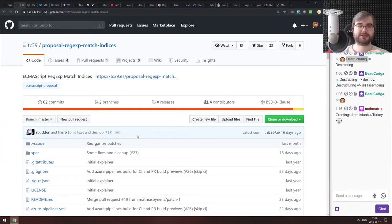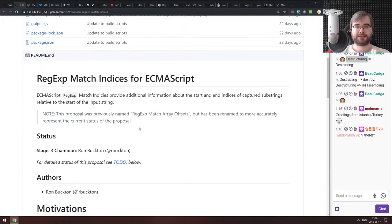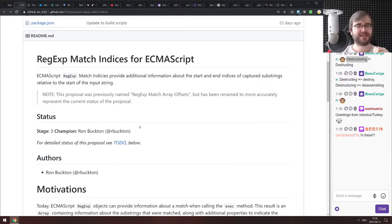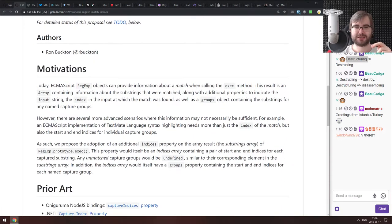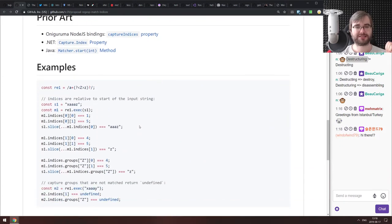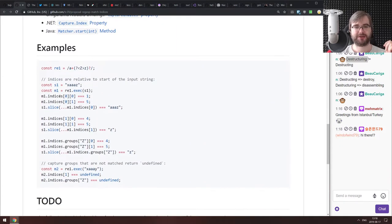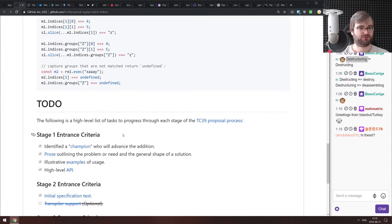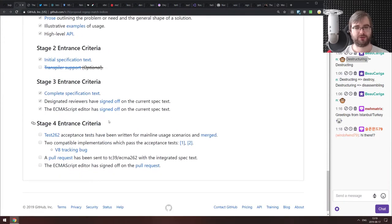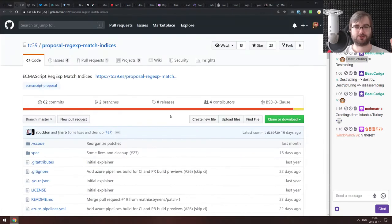Next is the TC39 proposal for ECMAScript RegExp match indices, which is already at stage three — I somehow completely missed it. It's a very small, nice addition to RegExp that adds indices for matches so you can know exactly where in the string a match occurs. It's really straightforward, which is probably why it's already stage three. We'll likely see it shipped in most browsers quite soon.